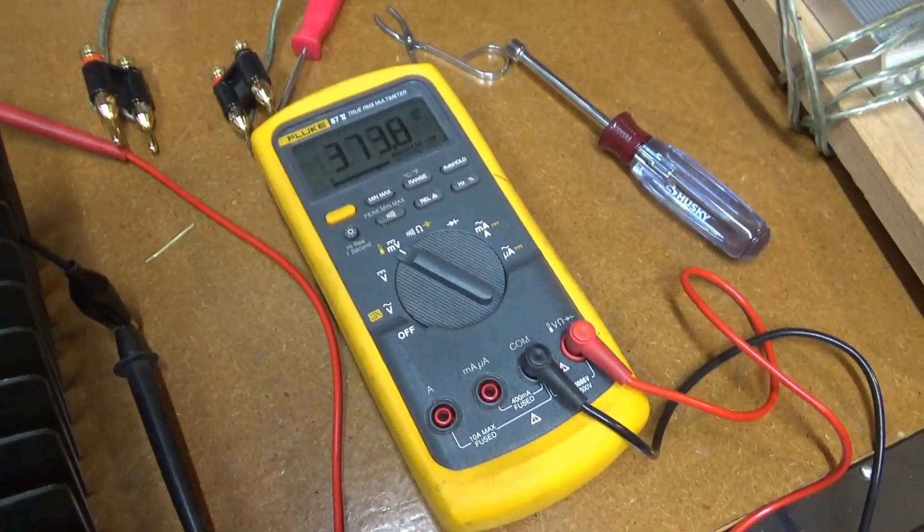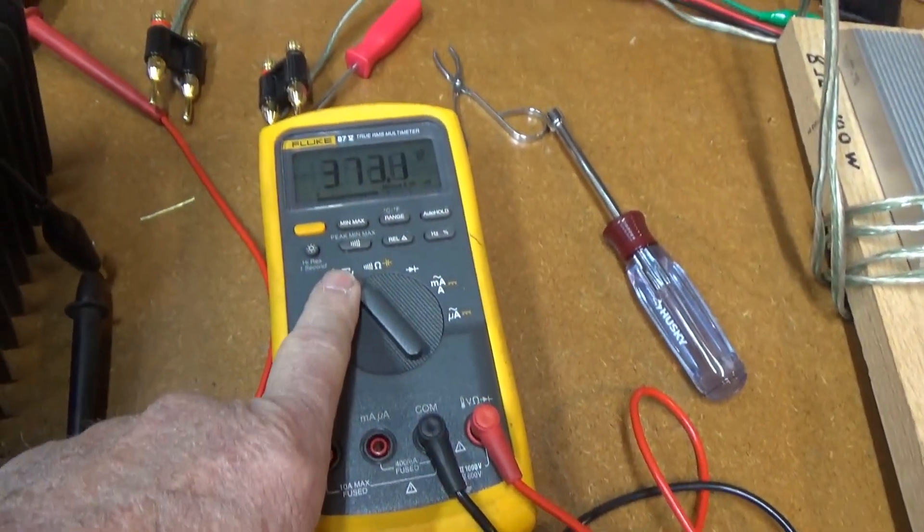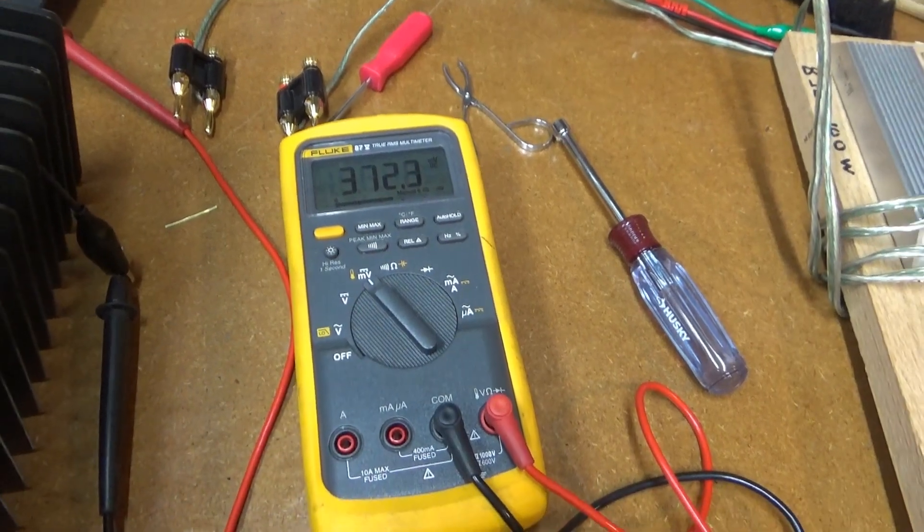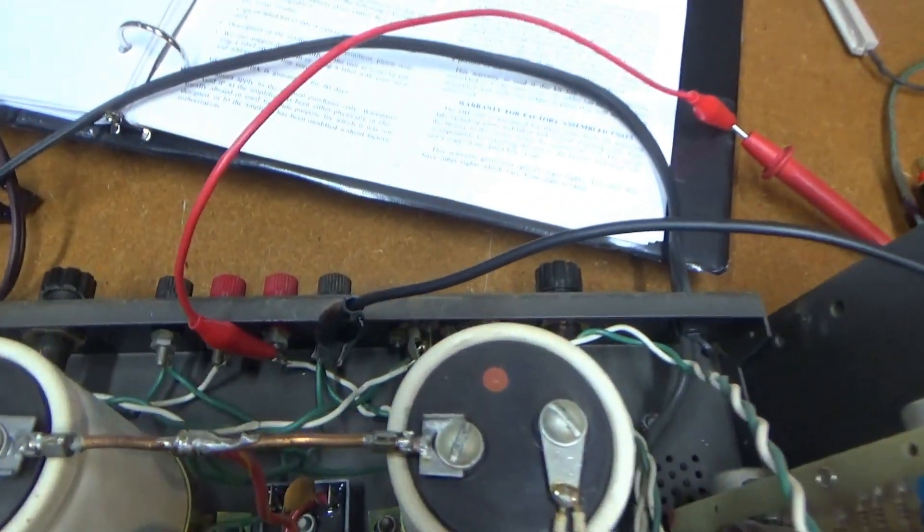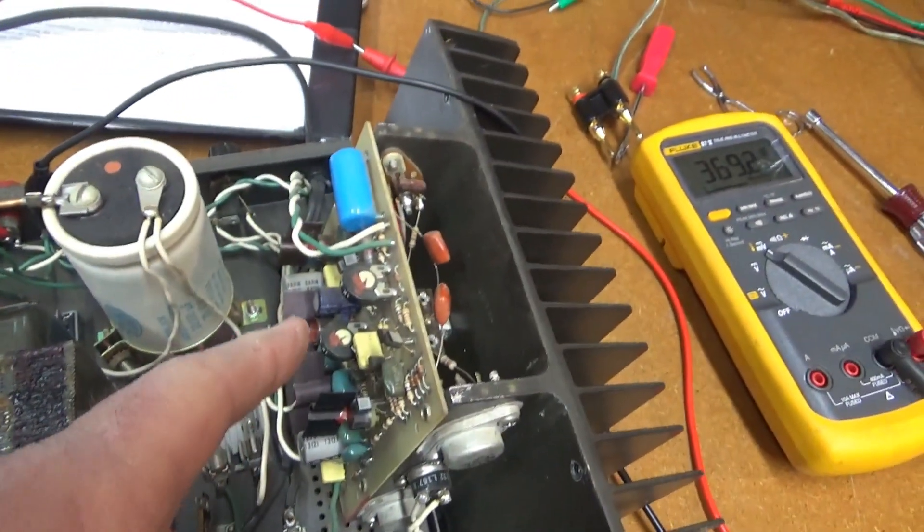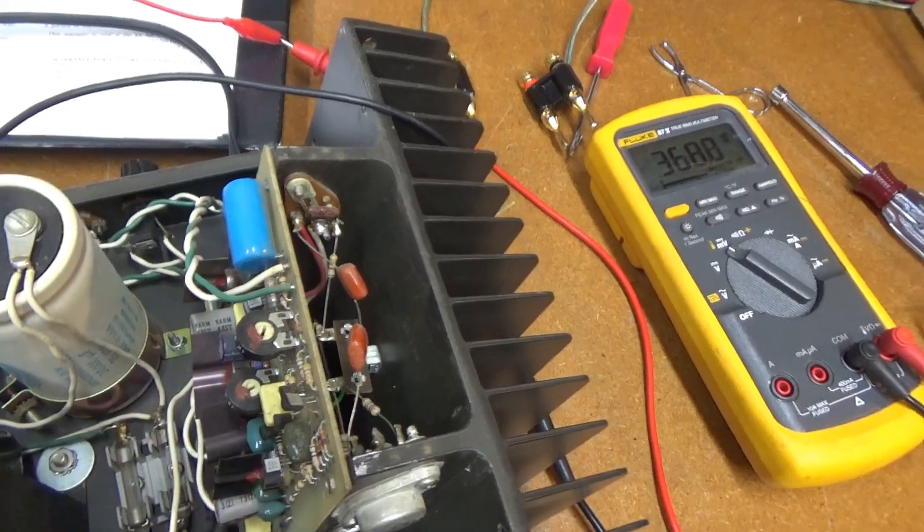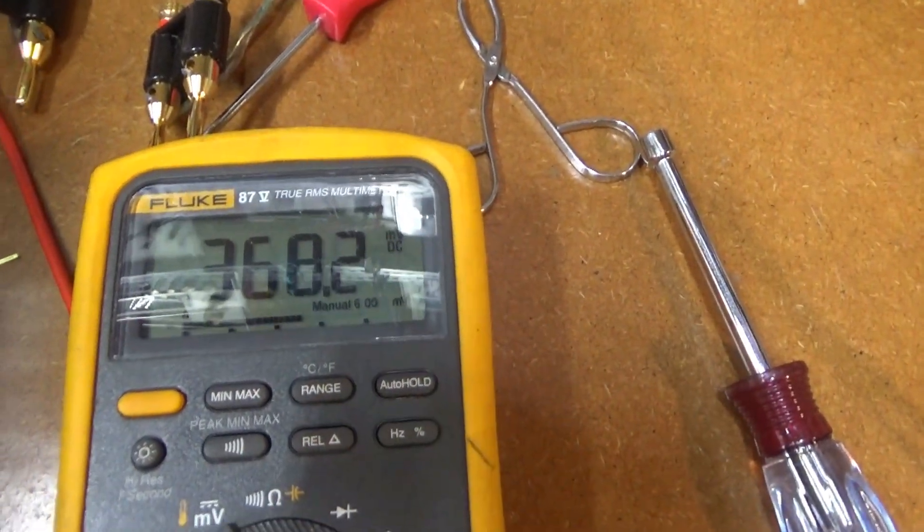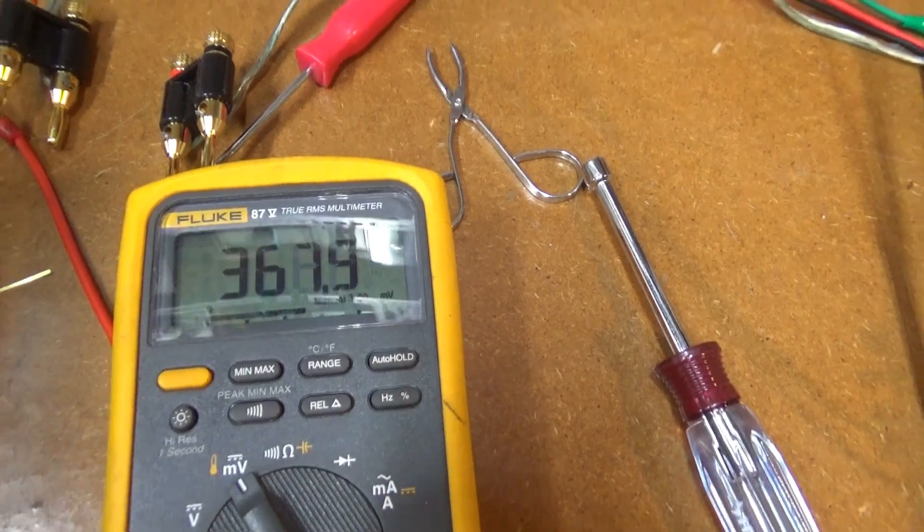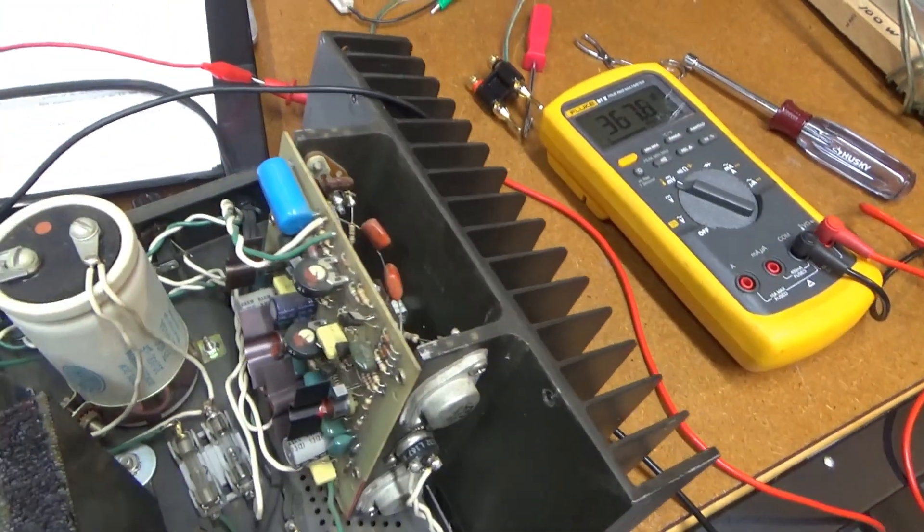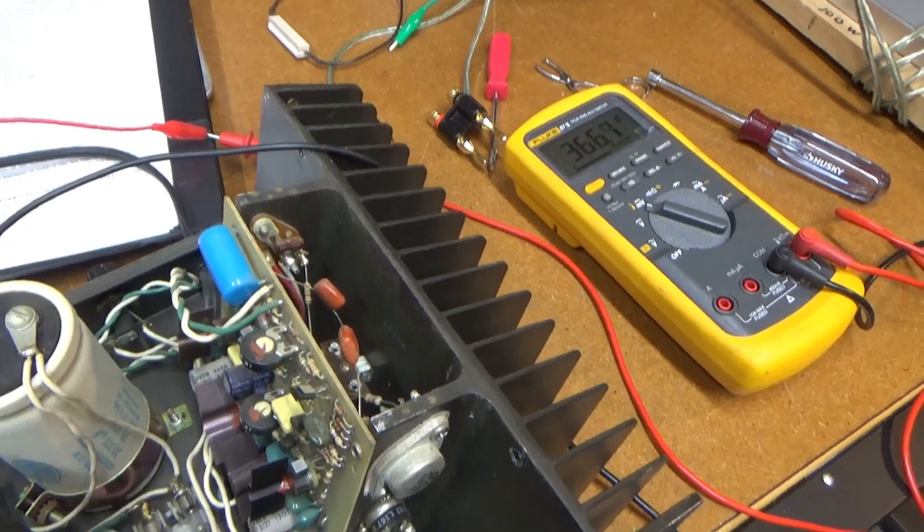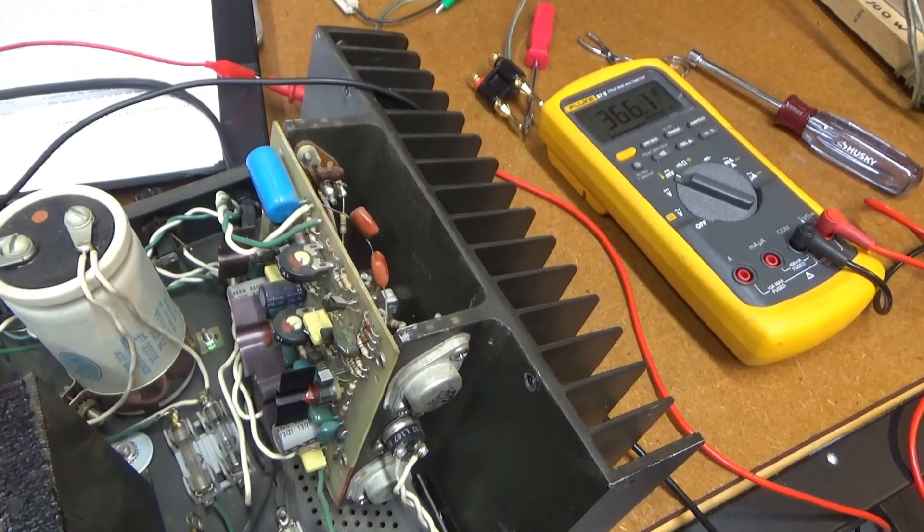For the offset adjustment, you're supposed to connect your voltmeter set in millivolts reading to the output. And then you adjust this pot here to zero volts. You can see we're up around 368 millivolts, so it's a little high. So I'll start tweaking on that and see if I can get it down to zero.